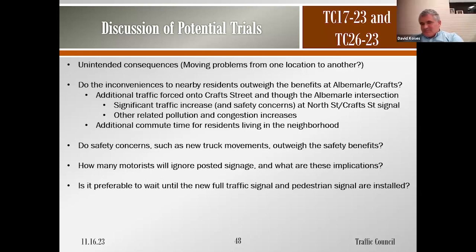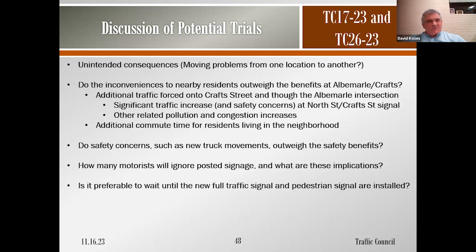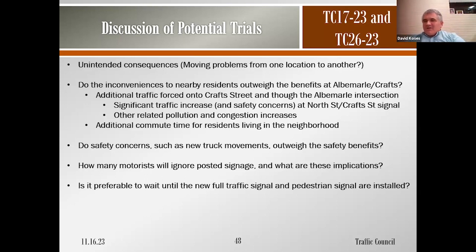David noted the council received 10 emails in opposition to the trials and one in favor. Public comment was then opened.